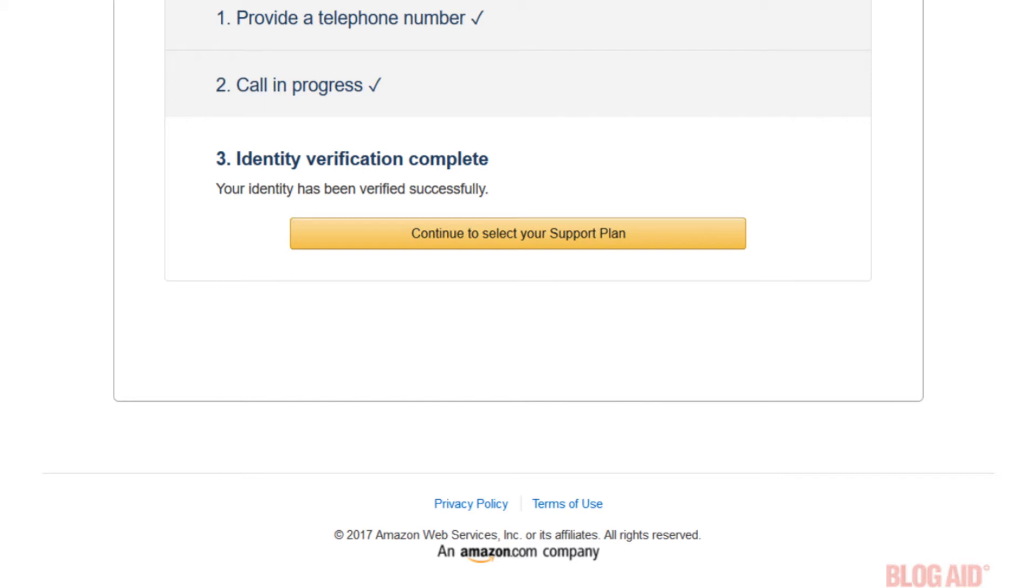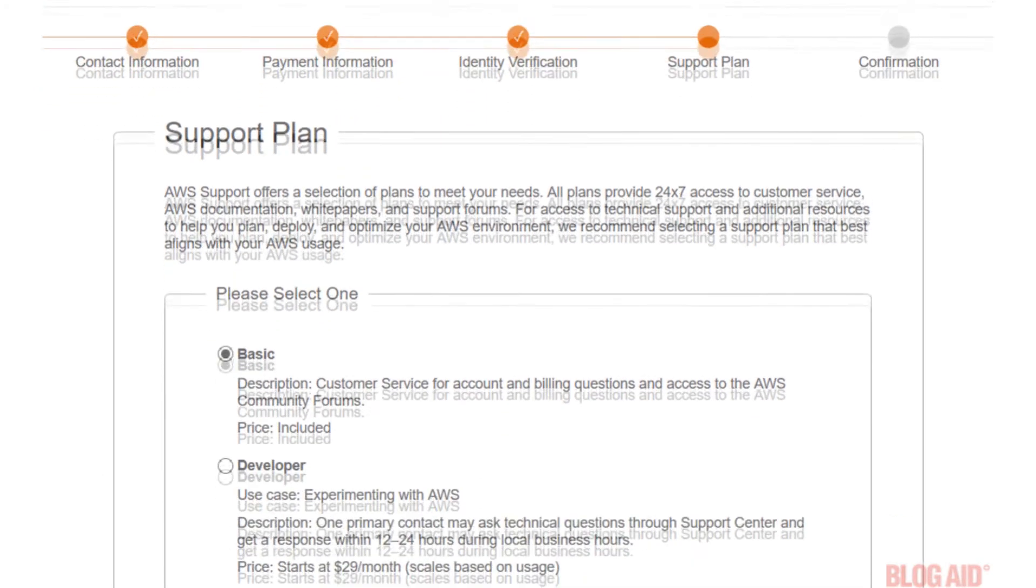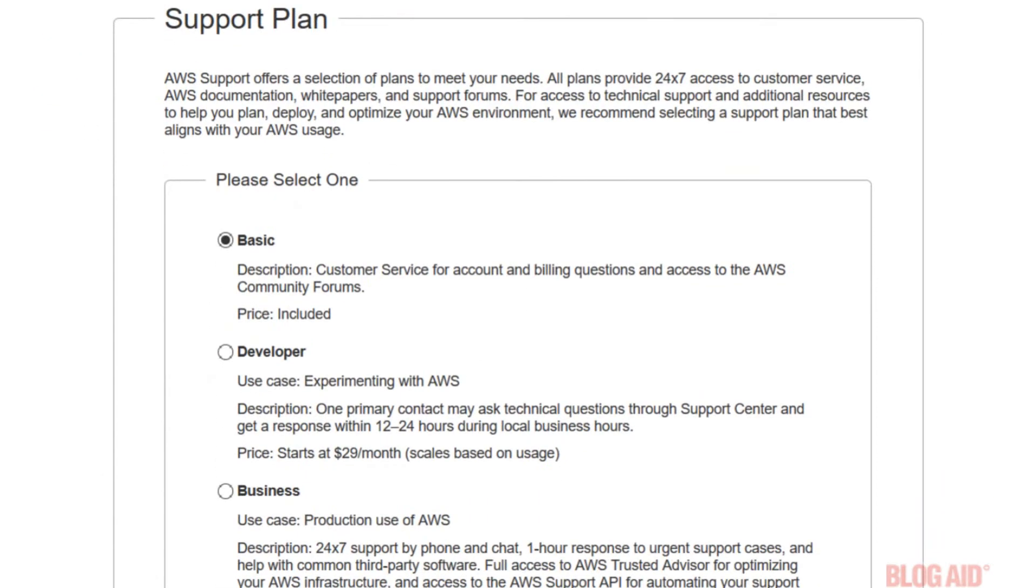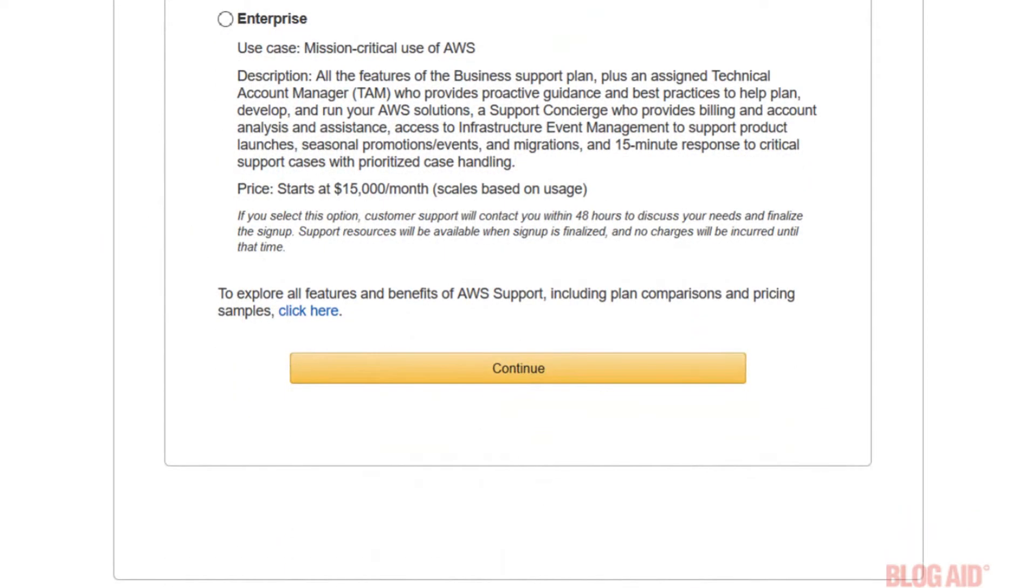When you're finished click the continue to select your support plan. And scroll down so we can see these. And honestly the basic one is fine to start with. So scroll down and click the continue button.